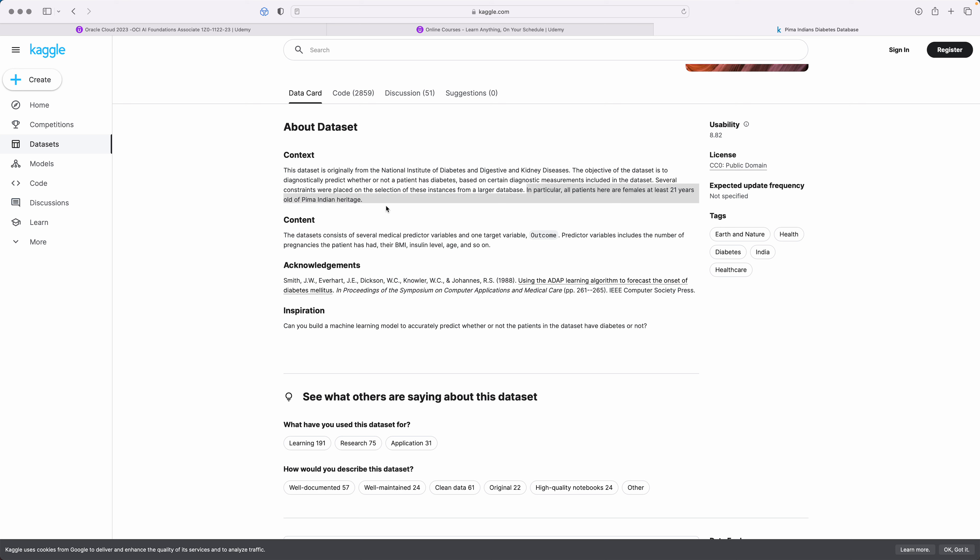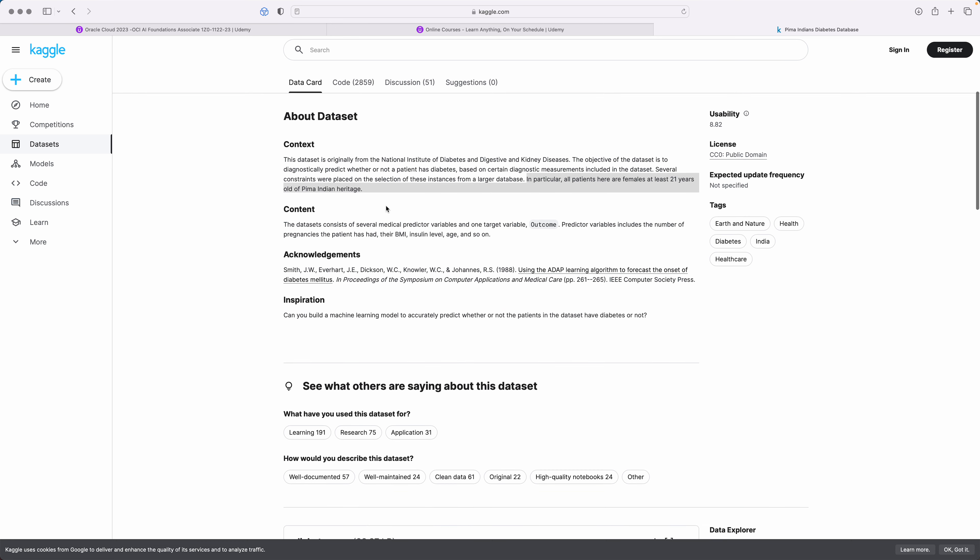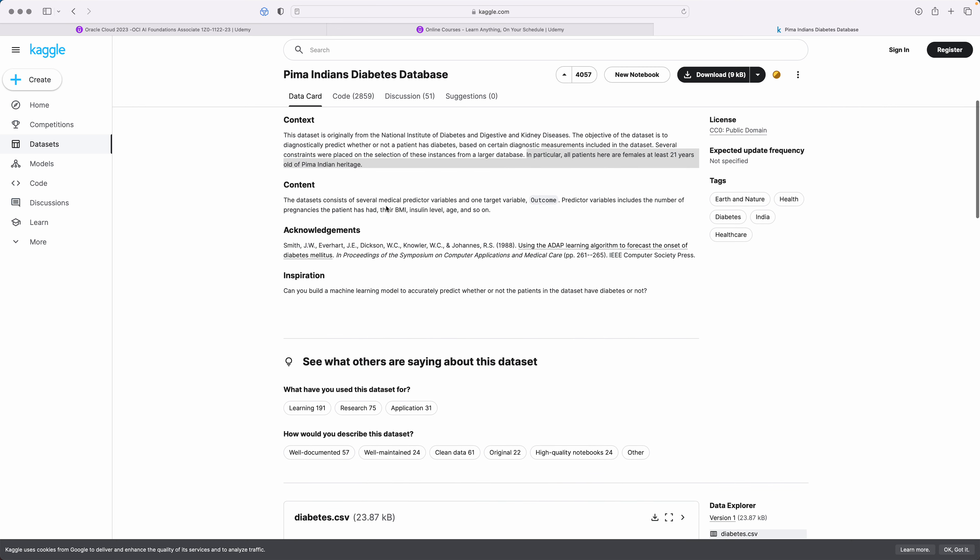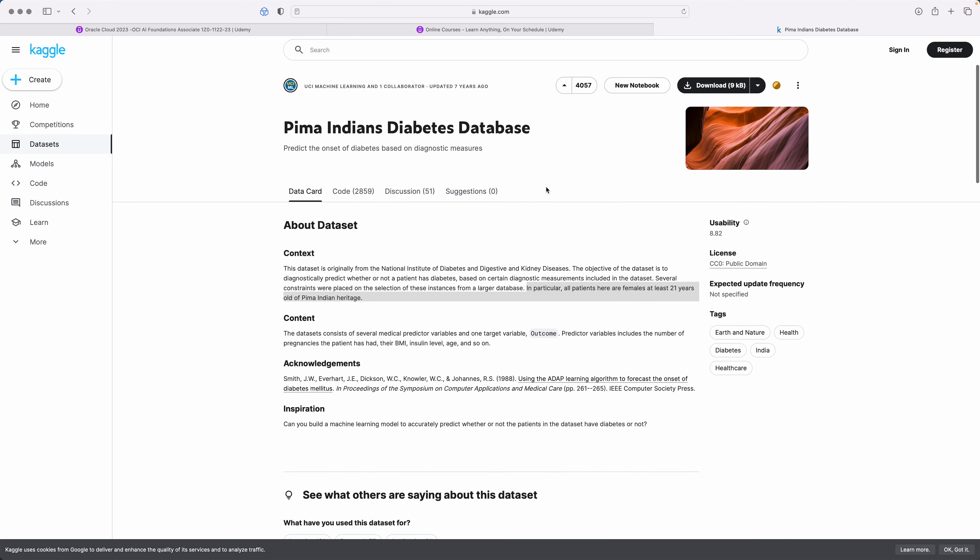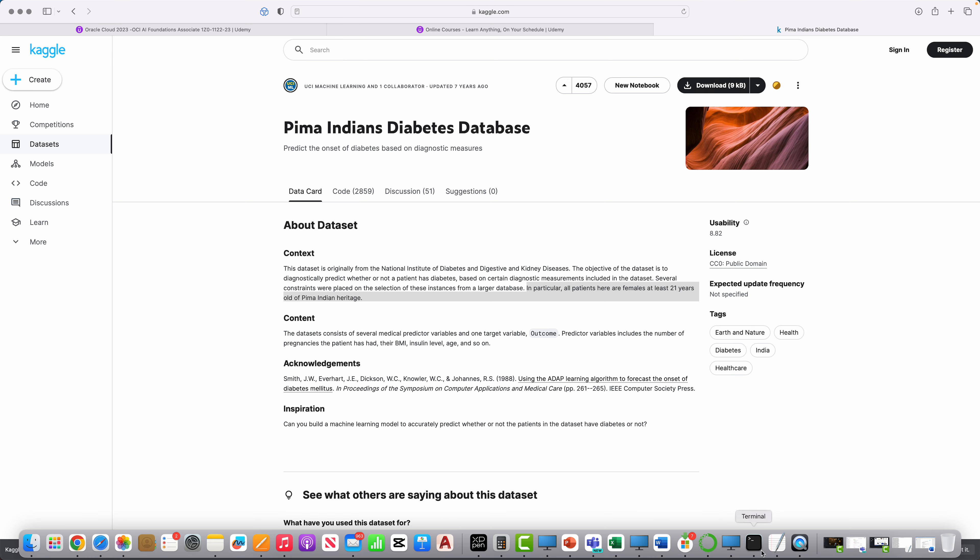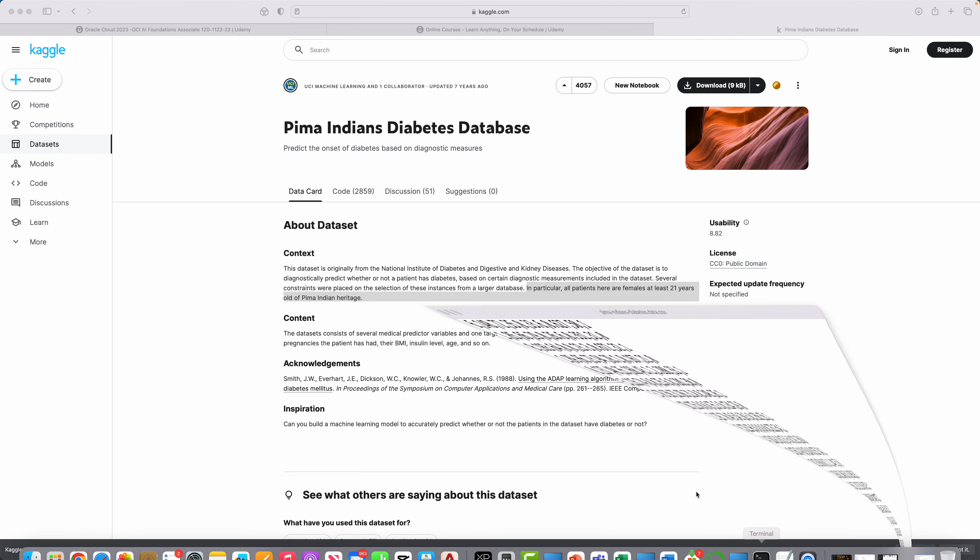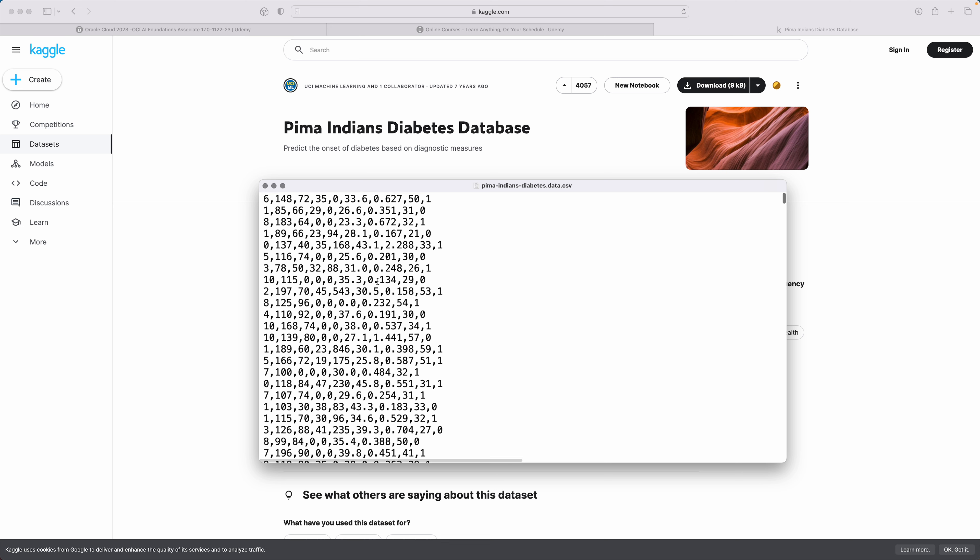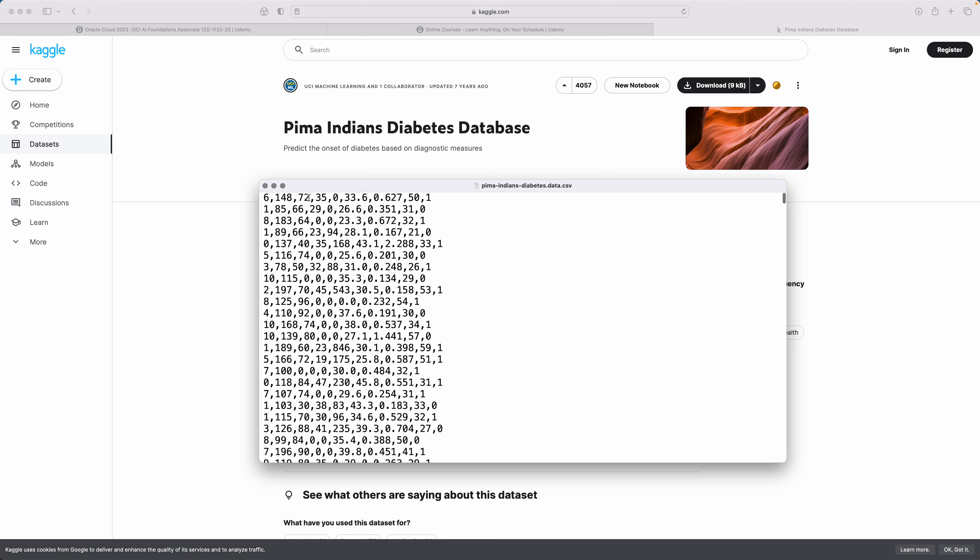It's a specific area and all the patients are females over the age of 21 years. Now one way is either you can download the data from here, or you can actually get it from the resources section.